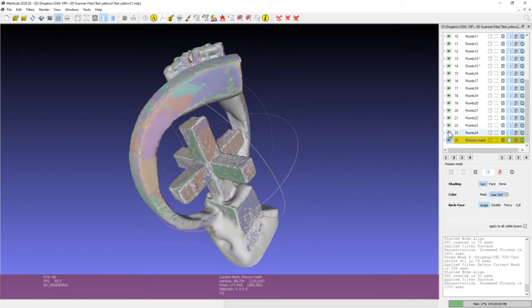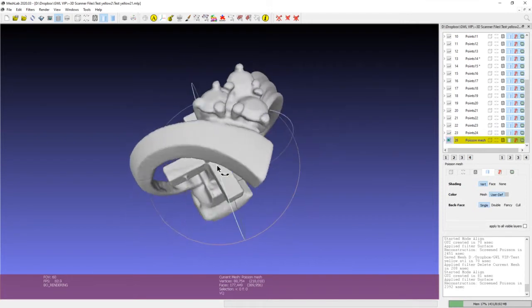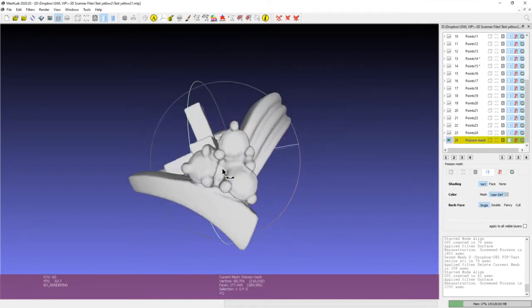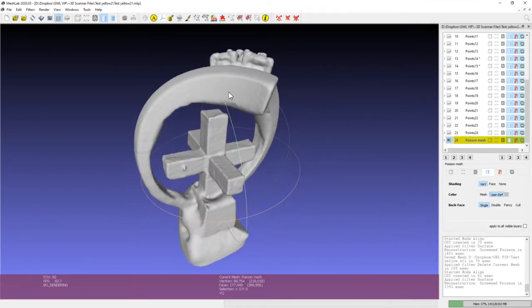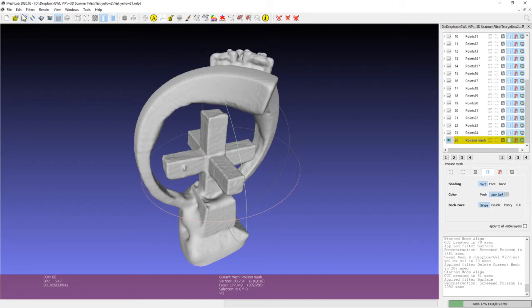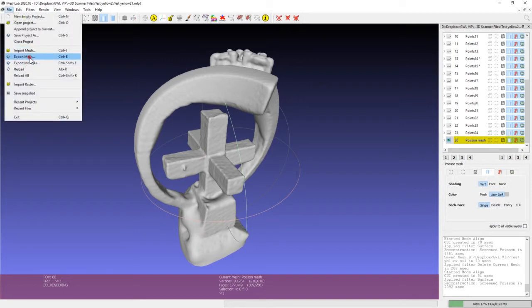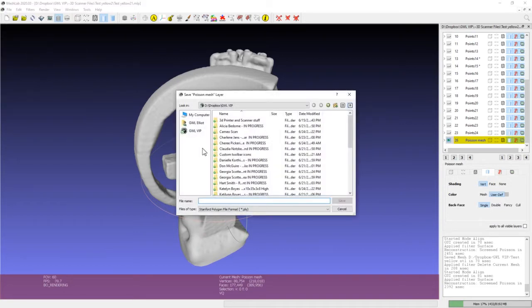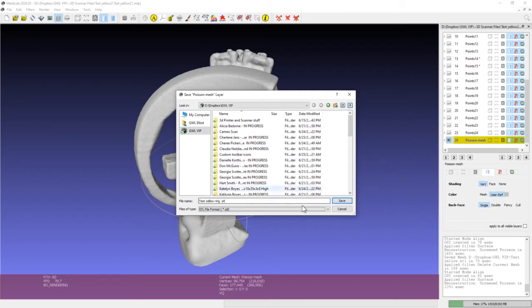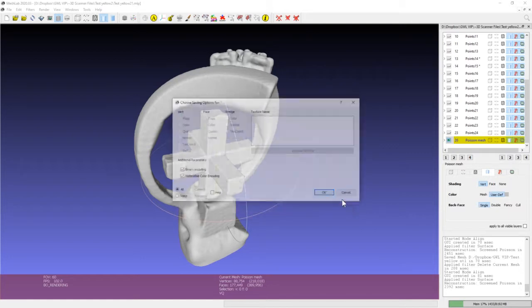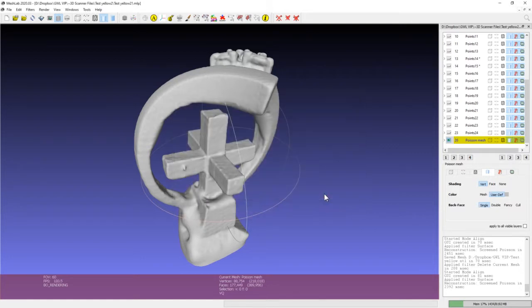So there we go. That's what we're going to be able to export, which I'm going to do right now. File, export mesh, test yellow ring. I'm going to export it as an STL and save it.